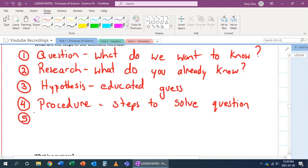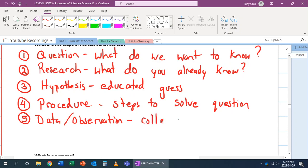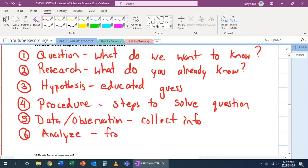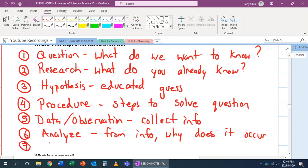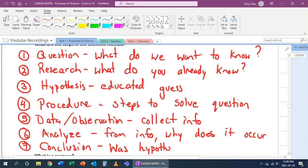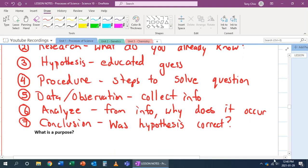Number five. Number five is our data and observation step. This is where we collect our information. Then number six. We have our analyze. We want to analyze our information. From info, why does it occur? And at number seven, we come to a conclusion, which is our, was our hypothesis correct? Why or why not?